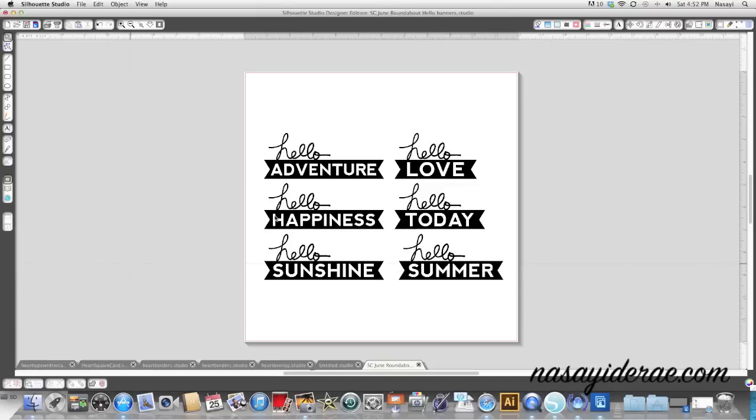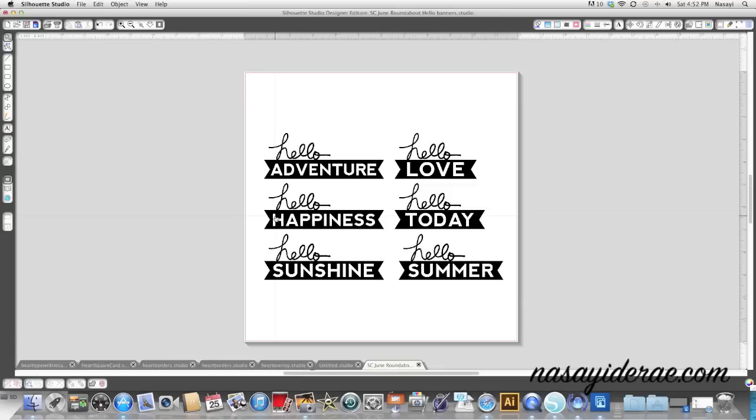The first thing you'll need to do is open your image, and you can see I have these banners. It was part of one of the June releases for Studio Calico, so a while back. I don't think it's available anymore.